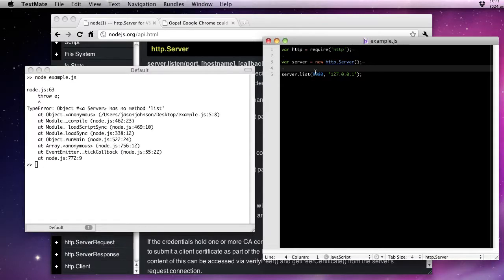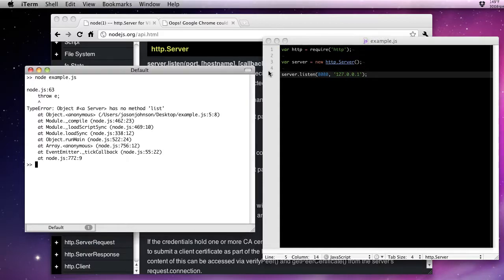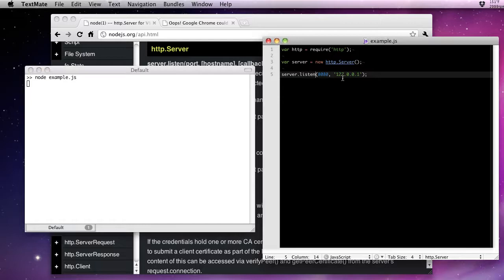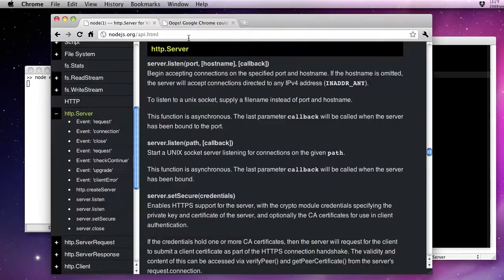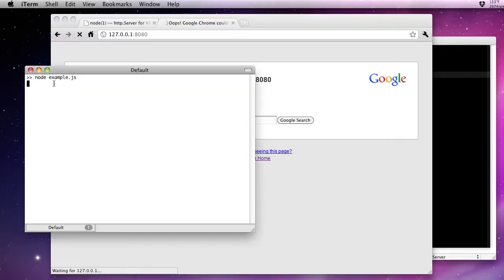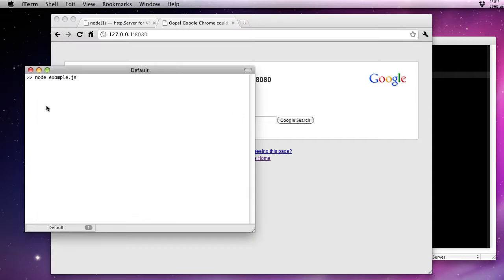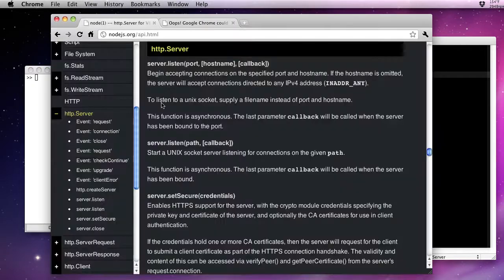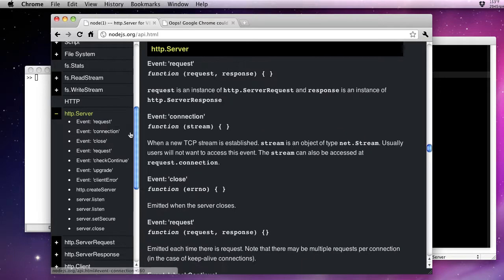It would be good if we actually spelled listen properly. So now our server is listening on port 8080. If we go ahead and look at it, nothing's really going to happen. It's actually going to hang up because we're not responding. It is an HTTP server trying to get the request. That's obviously not going to work. Let's go ahead and kill it. Let's head back to the documentation and listen for that request event.